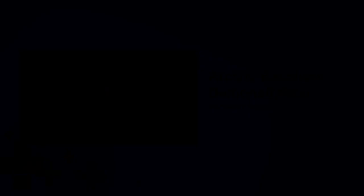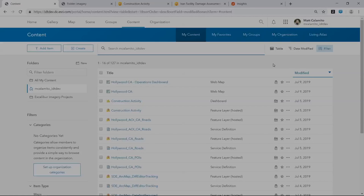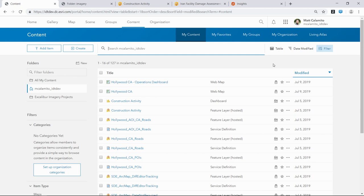Here we're looking at a Portal 10.7 environment, just to give an idea of where Excalibur resides. Excalibur is a premium app, as Jamon had mentioned — separate installer, very similar to Insights for ArcGIS. From the app launcher, Matt Calamito is licensed for Excalibur. It's a per-user-based licensing model. With a license, I have access to Excalibur, and in a single click, I can launch it from my Portal environment.